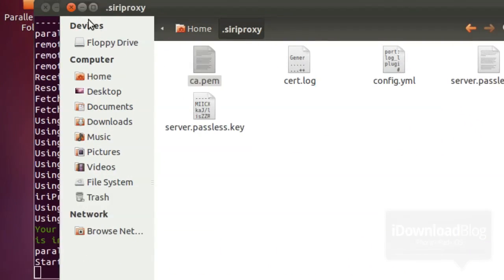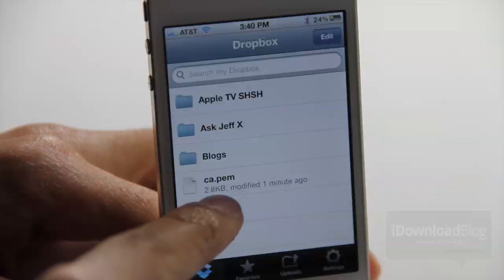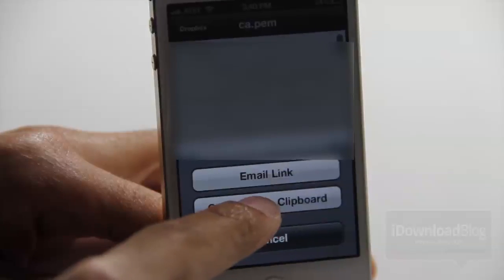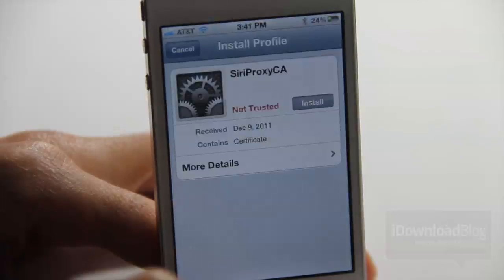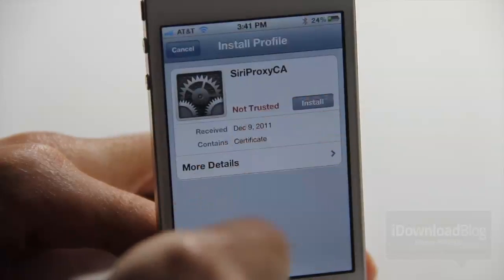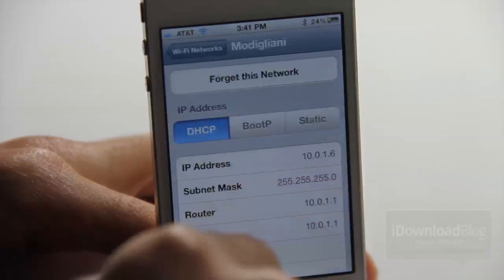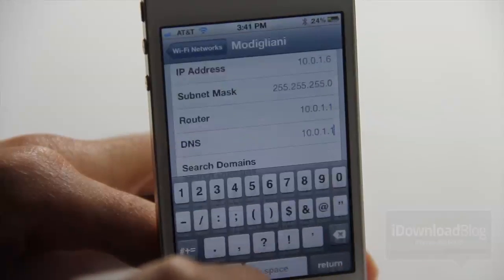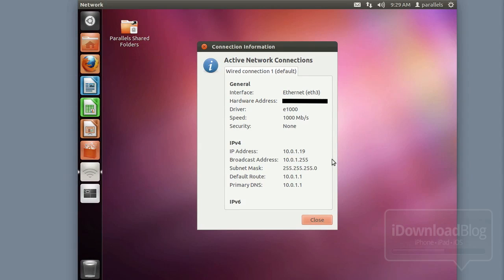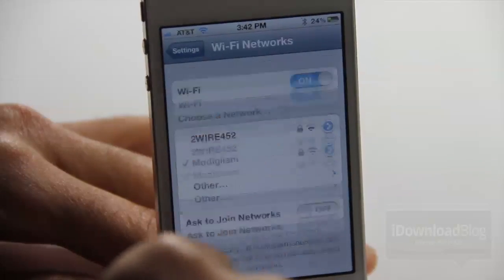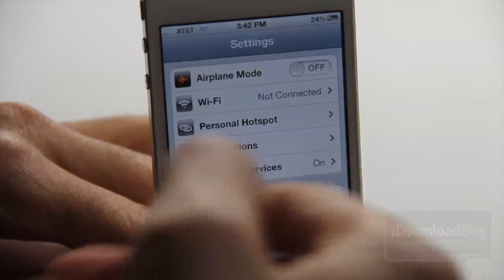Now we're ready to install the certificate on the iPhone 4S. Open Dropbox on your iPhone — you should see the ca.pem file. Open it, tap the link icon, and copy the link to your clipboard. Open Safari and paste that link — hit go. It'll open the certificate where you can install the profile. Tap Install, enter your passcode if you have one. Once installed, go to your Wi-Fi connection settings, tap the blue arrow, and change the DNS server to the IP address of your virtual machine — in this case 10.0.1.19. Then enable airplane mode and disable it to reestablish your Wi-Fi connection.